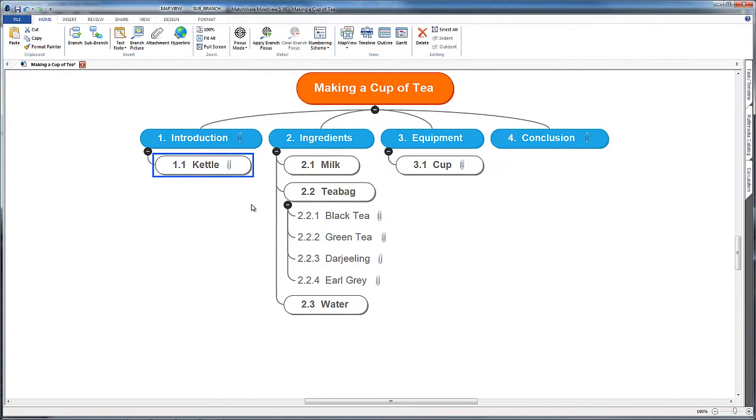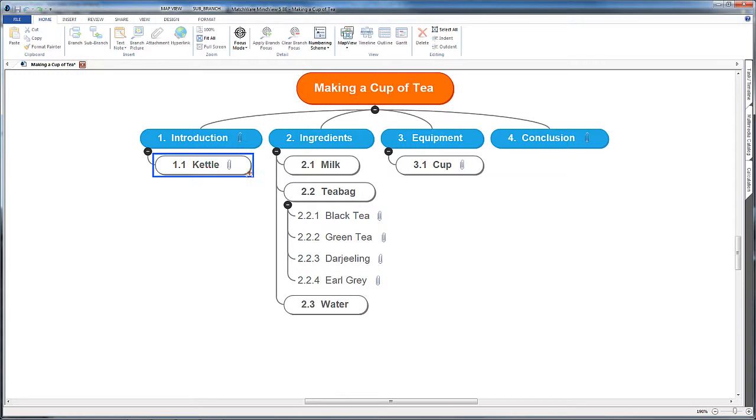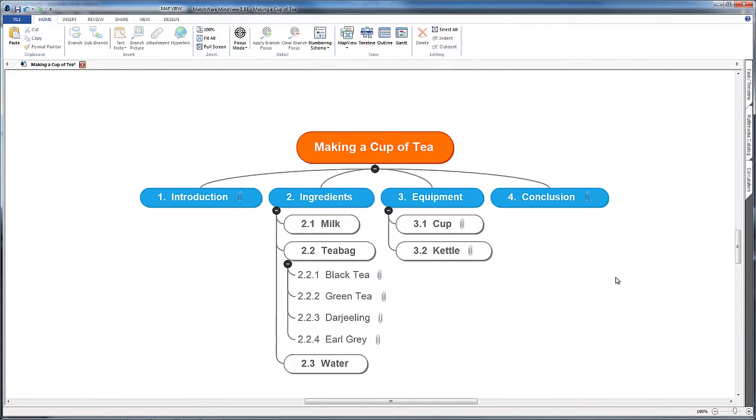You can write paragraphs, shut them down so you can't see them, and then use the map to think about the overarching structure of your essay and make decisions about whether those paragraphs are in the right place. I'm just going to put my kettle back underneath equipment by dragging and dropping it here.